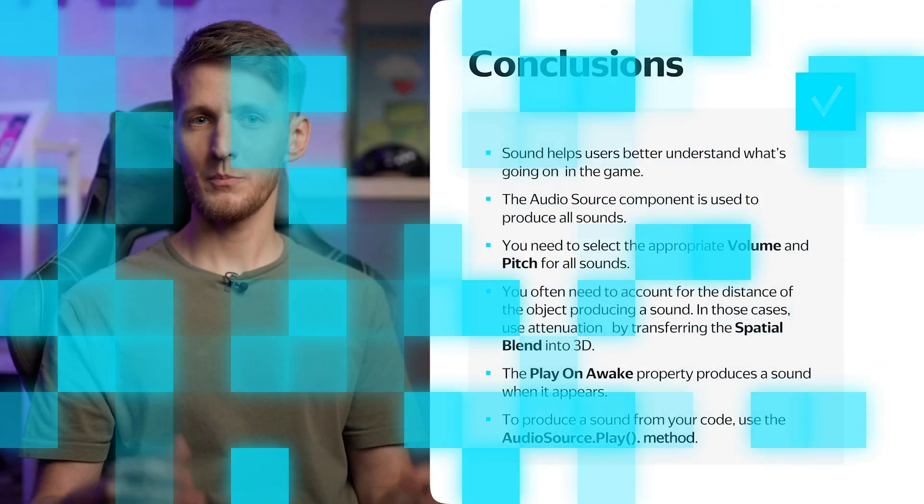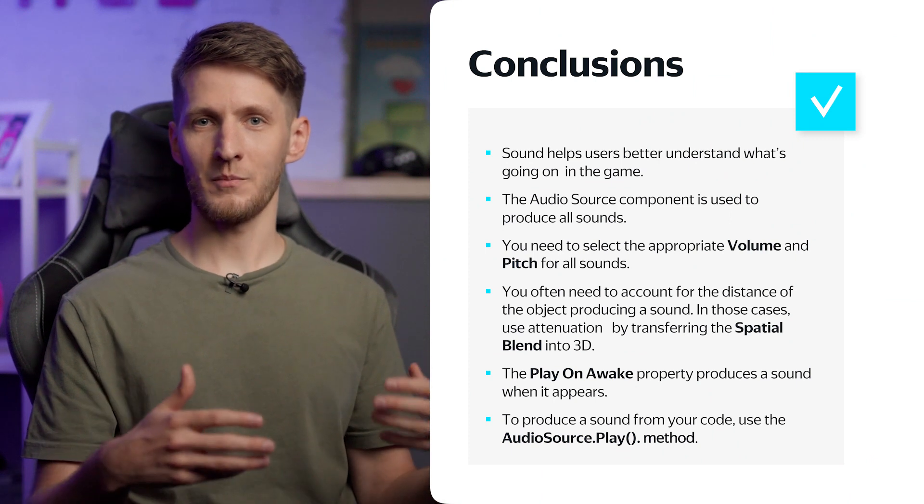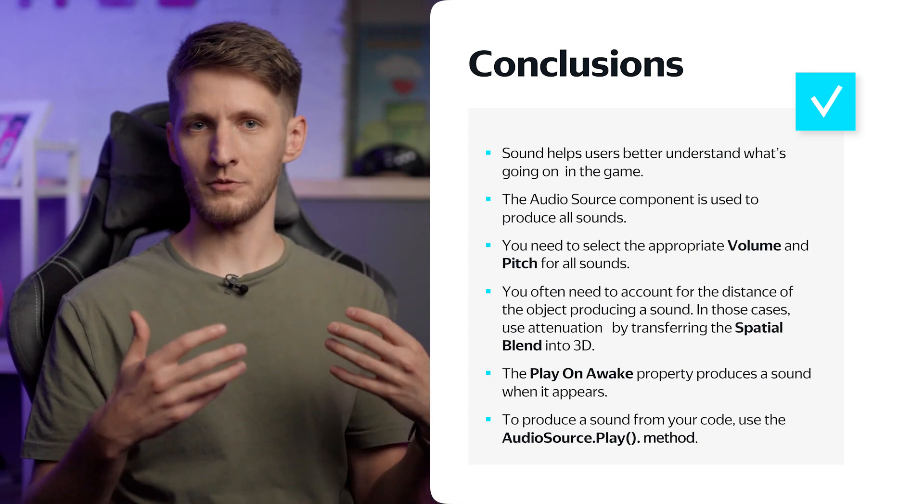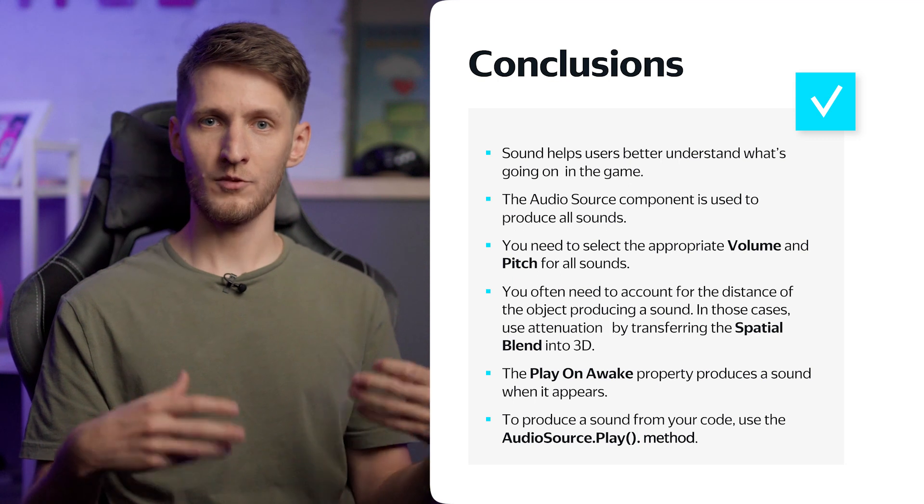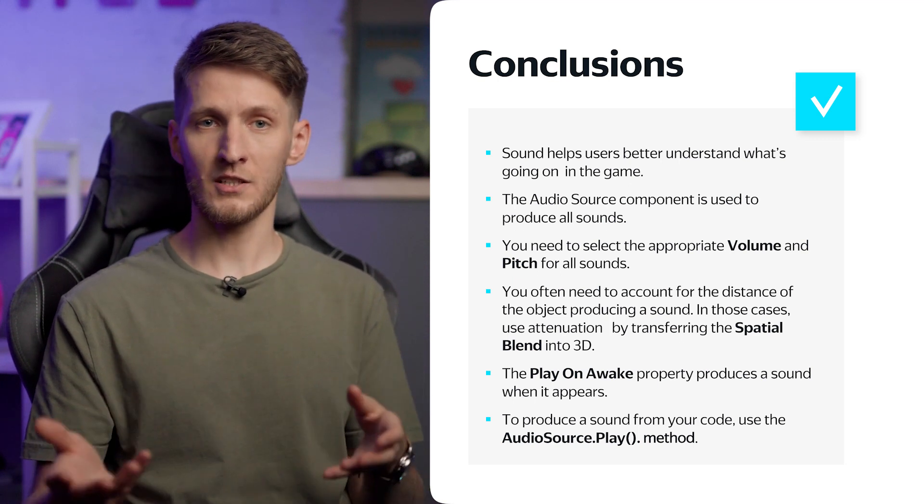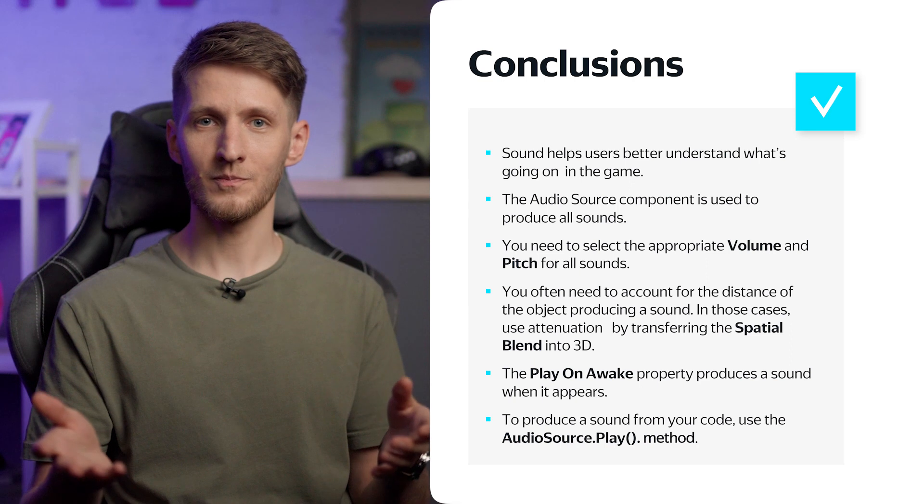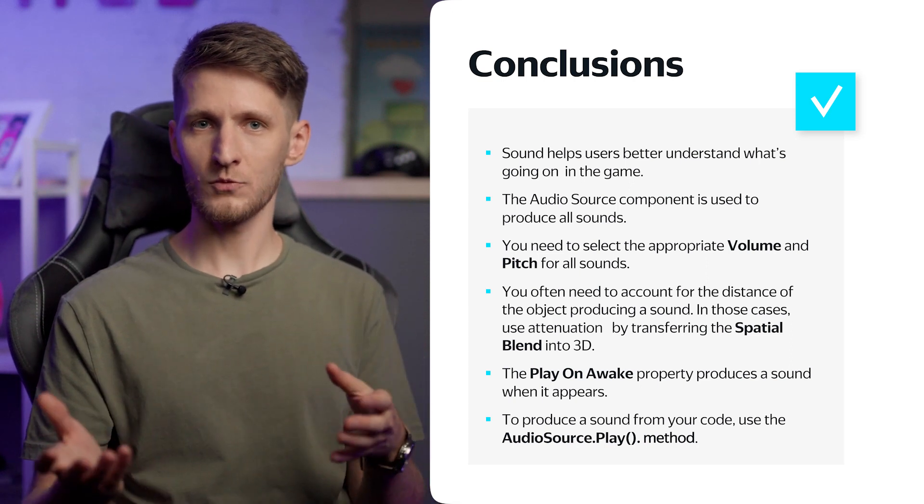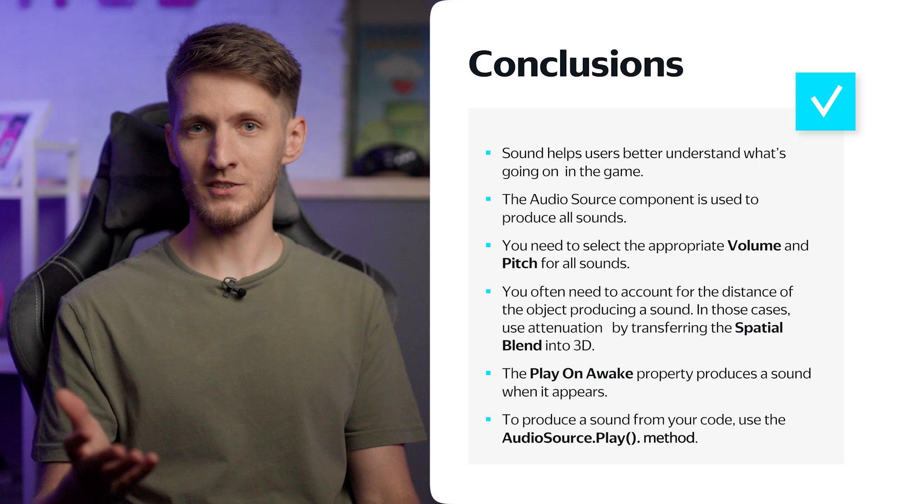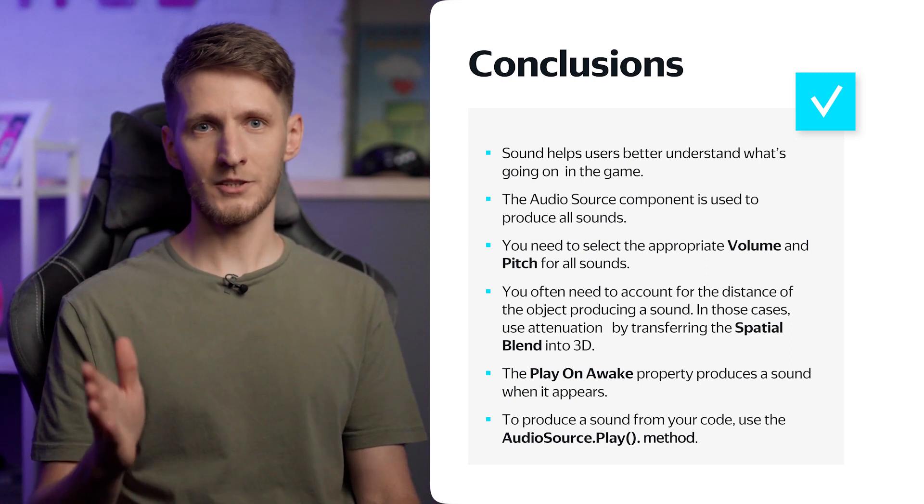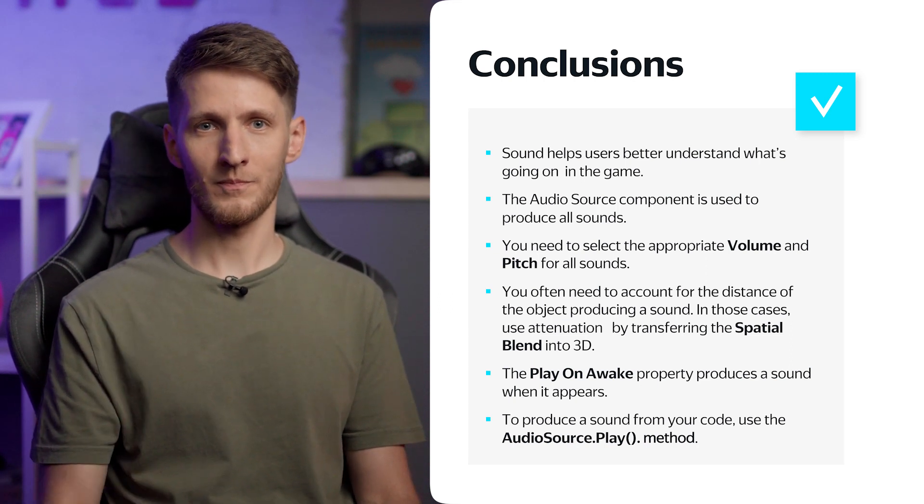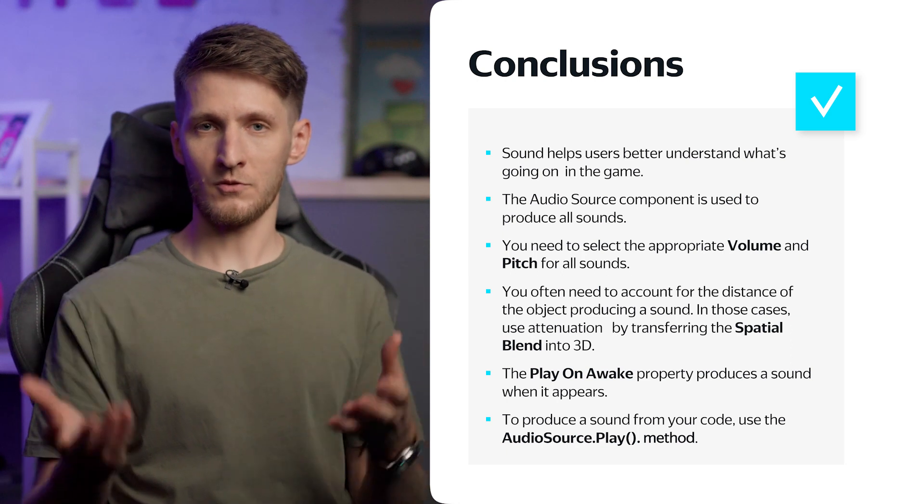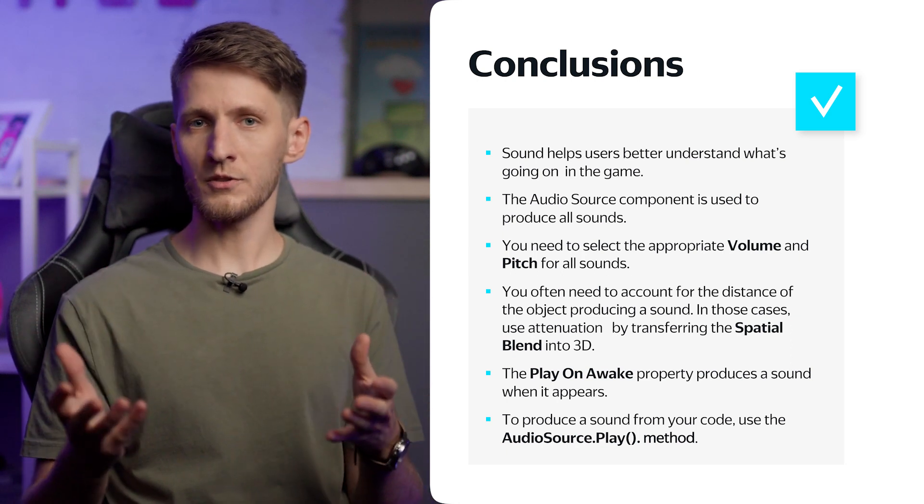By attaching sounds to the prefabs and calling the Play method, you can add sounds to all game events. To practice, you can try to add the finish line sound yourself. Try to pick pleasant sounds, especially if they will be played often, and don't make the music too loud. Try playing your game and adjust the volume for every sound.